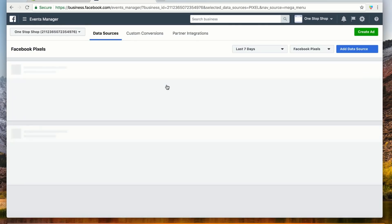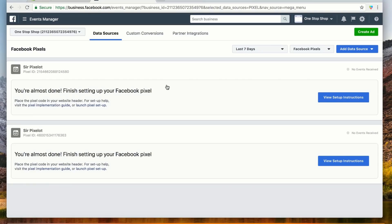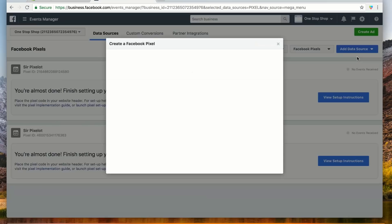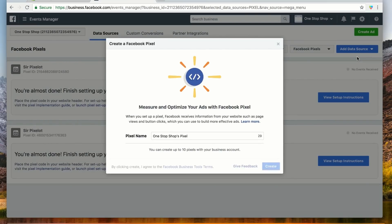We're headed to this page. Our window may look different because we've created a few pixels already. You'll see a green button that says Create a Pixel — click that. Now we both see this pop-up, which means we're almost done. We just have to give our pixel a name. We recommend giving your pixel a name that is linked with your business. Since we're using a dummy account, we'll just name ours SirPixelot. We'll put SirPixelot to work by simply hitting Create.